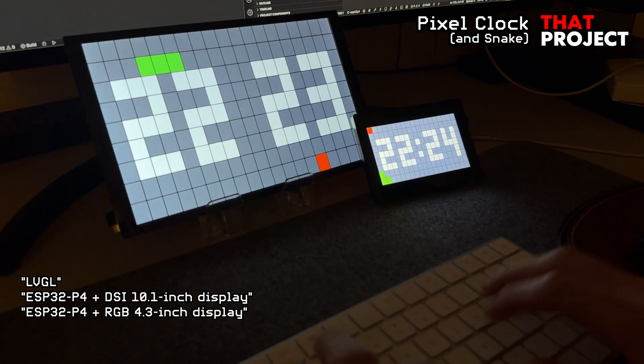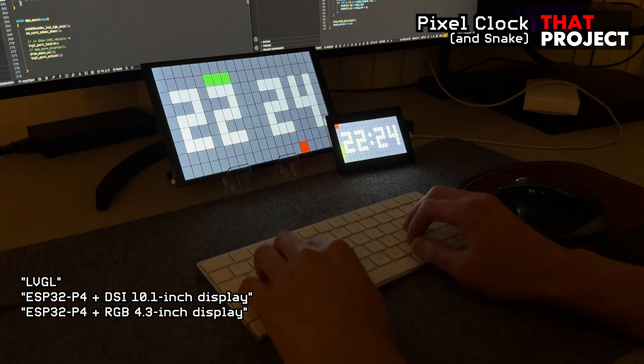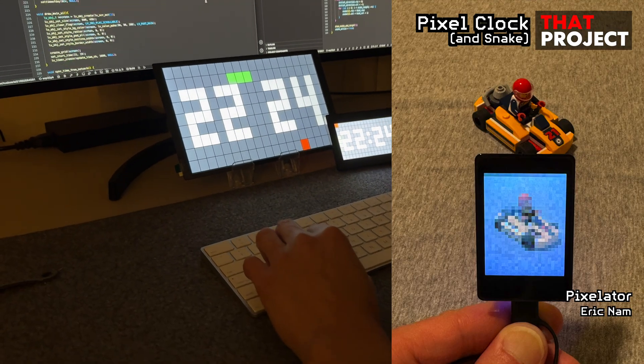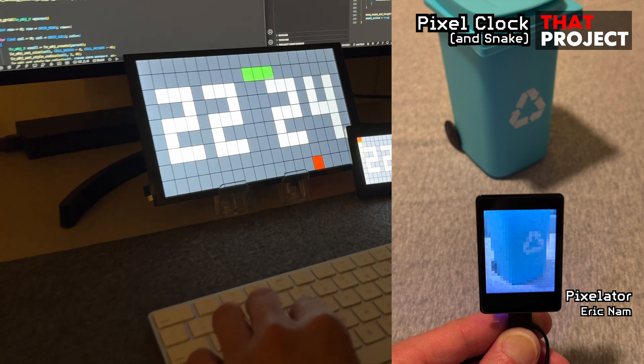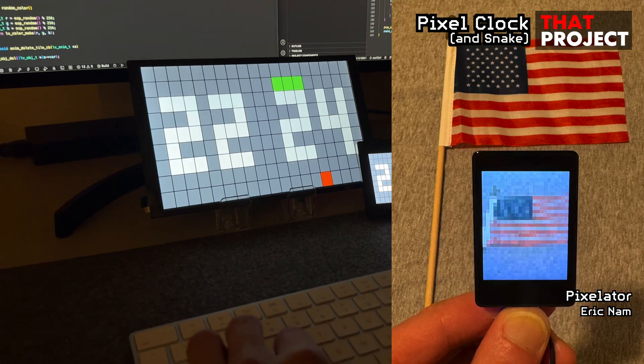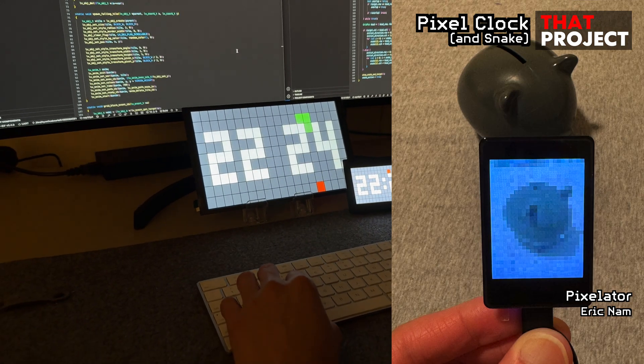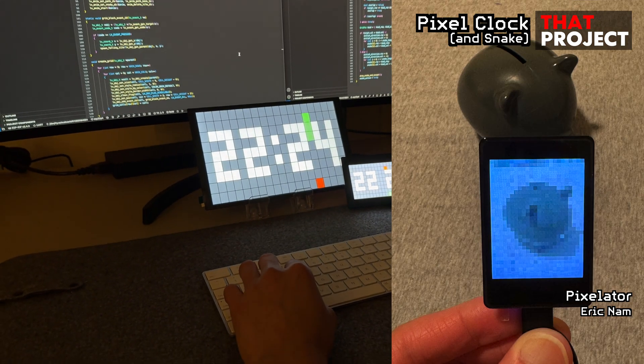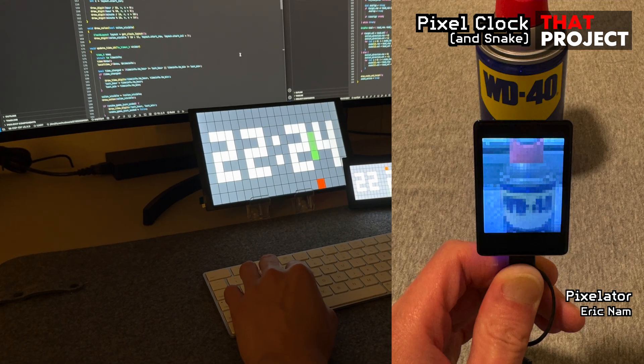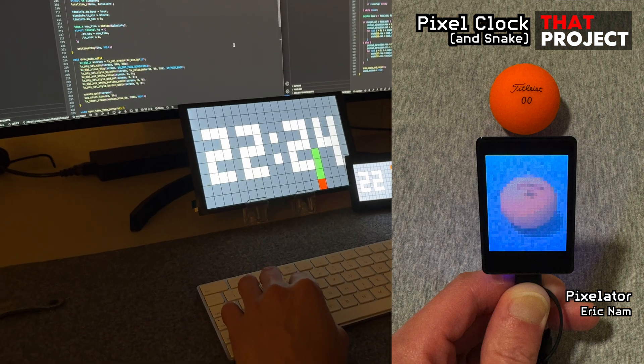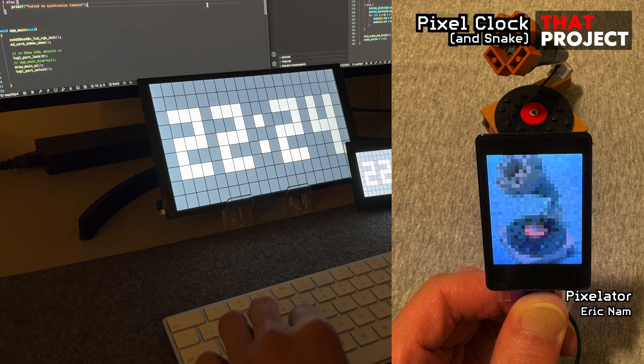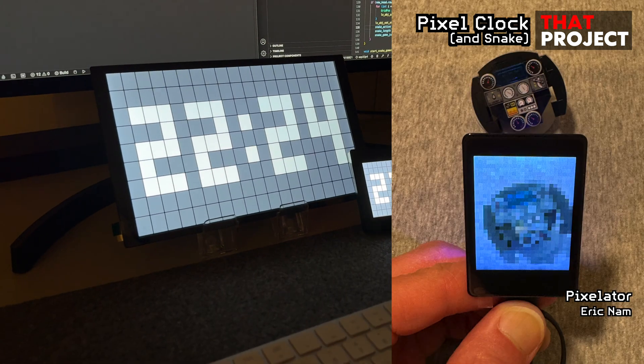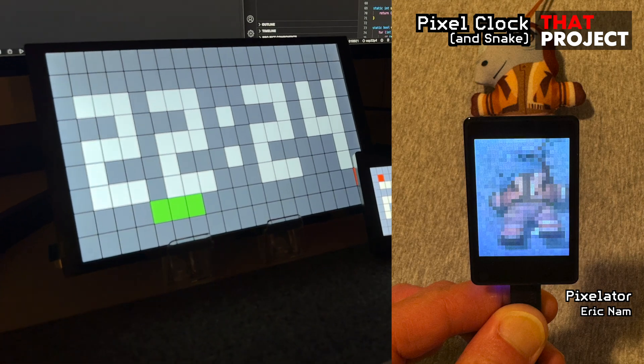The project I have created this time is a pixel clock. As you may remember, I made a pixelator with ESP32-S3 with a 1.3-inch display and a camera module attached. I personally found it very interesting.